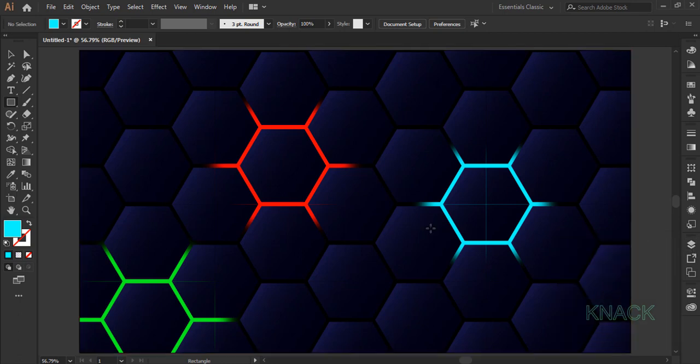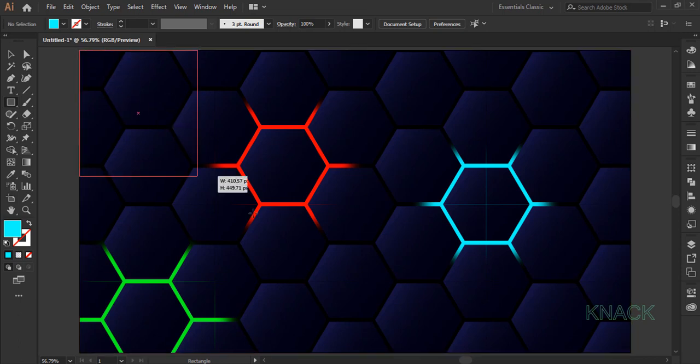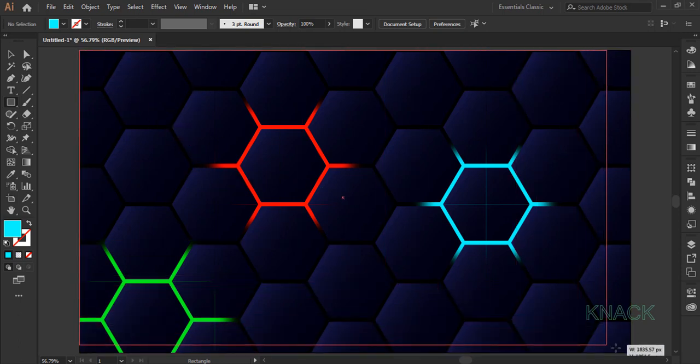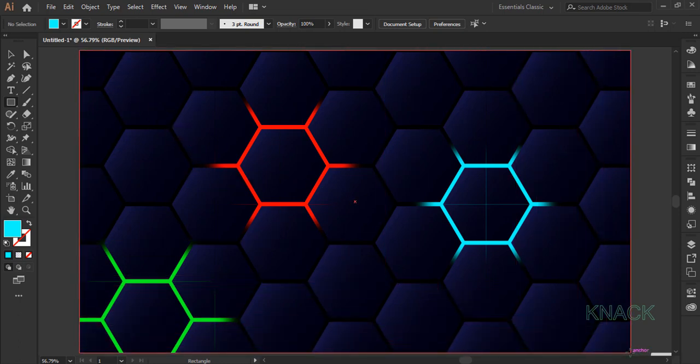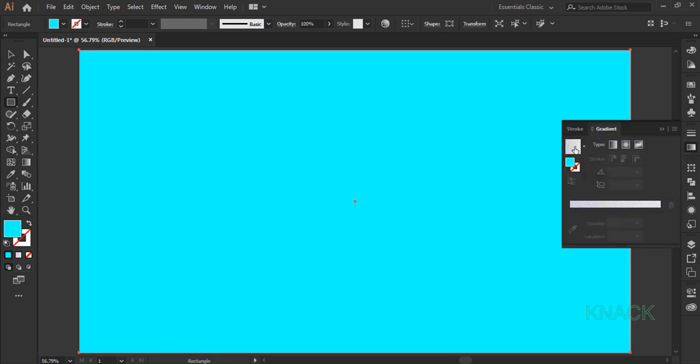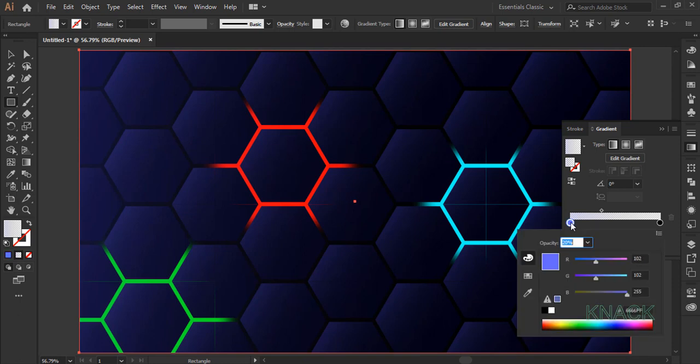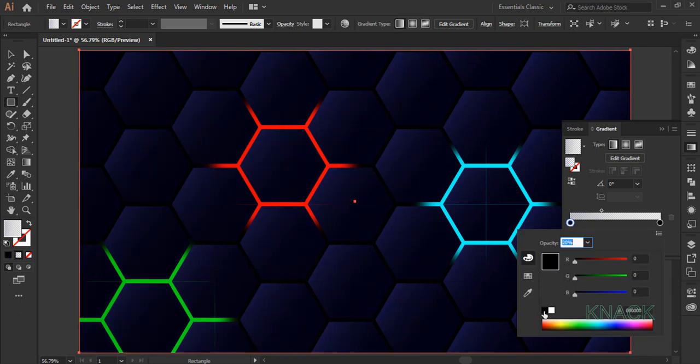Rectangle tool is on, draw an artboard sized rectangle. Come to the gradient panel, click here to apply the currently marked gradient to it. Double click this color slider and pick black color for it.